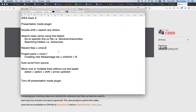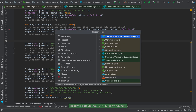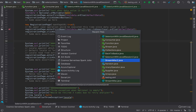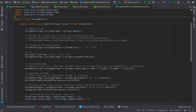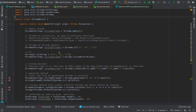Command+E is another useful command to show recent files. When you hit Command+E, you see files you've used recently and can navigate to any of them by pressing Enter. We've already seen opening the project pane with Command+1.